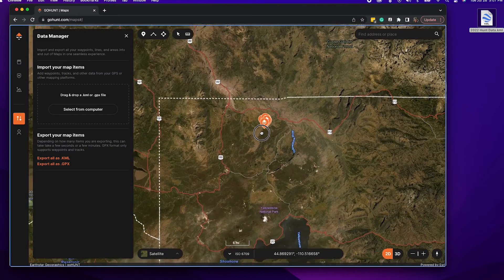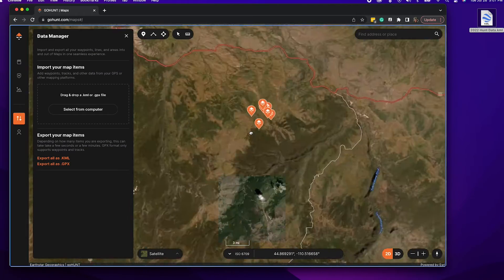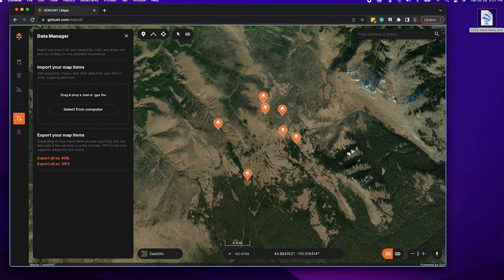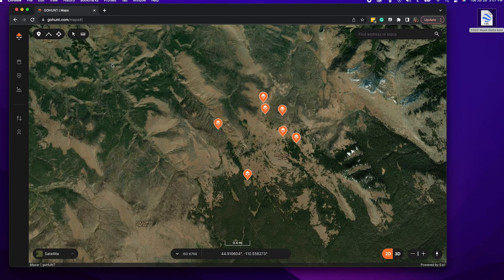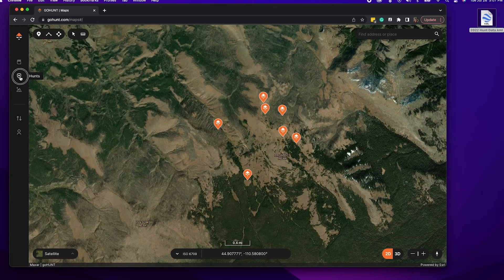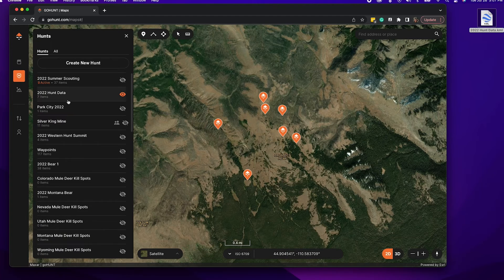One last step I'd like to do is just zoom in to confirm I have all my waypoints. And as you can see right here, I just did a quick export of some waypoints and they're all showing up on GoHuntMaps. Another neat feature too is that all these waypoints, when you import them into GoHuntMaps, they automatically save as a hunt folder. So on the left here you're going to click on Hunts, and right here you'll see my 2022 Hunt Data folder is turned on and it shows how many waypoints transferred over — so that's a good way to confirm everything transferred successfully.